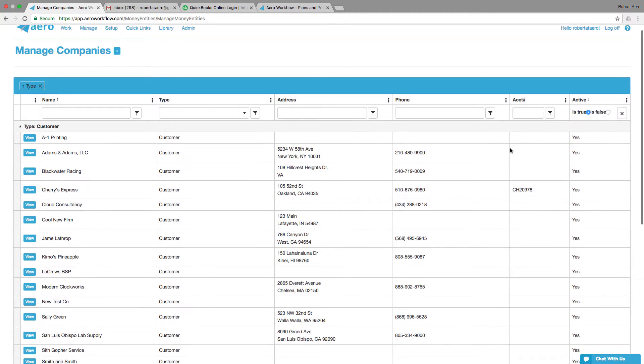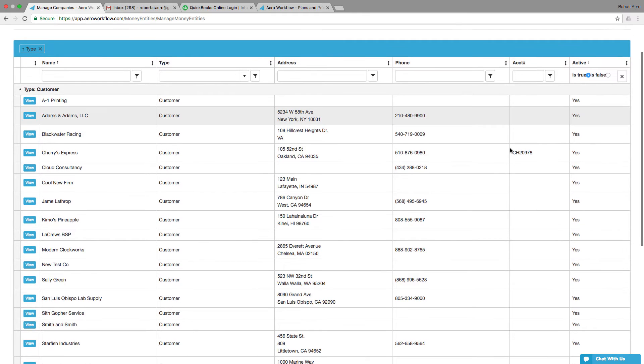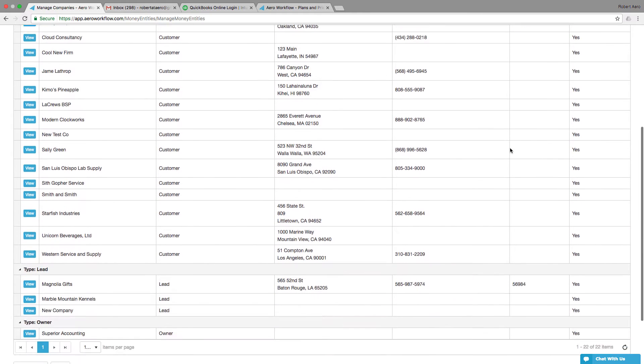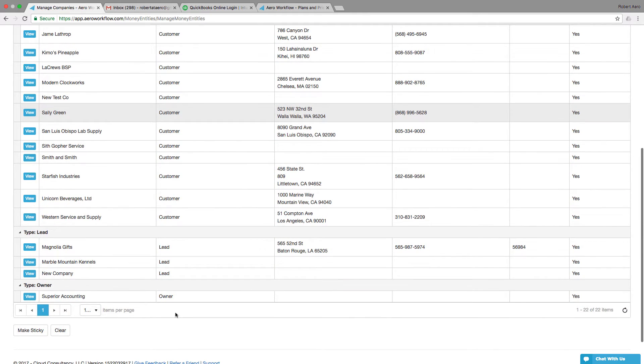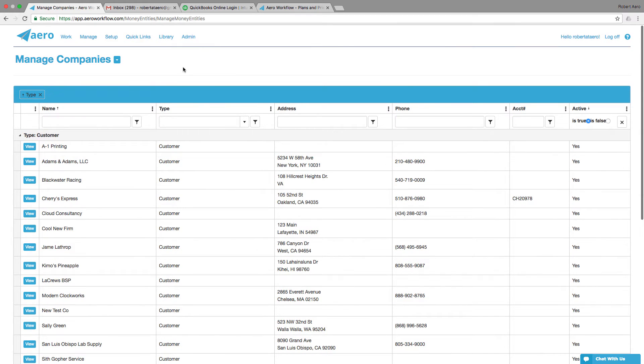Once I have the screen set up the way I want to see it every time, I can come down here and make it sticky. And finally, on this screen, I can choose to add a new company.